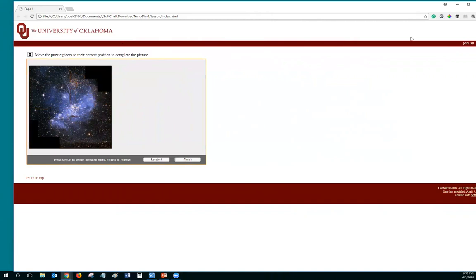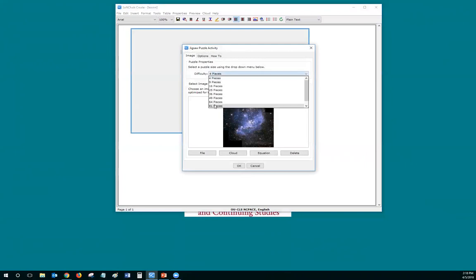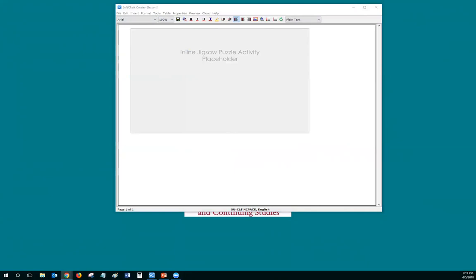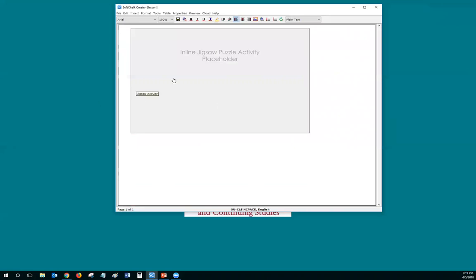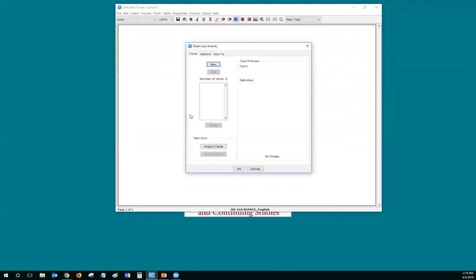Let me show you how elaborate this can get — I'll modify it and change that to 81 pieces. Save. And there you go — if you're really into puzzles, I have no idea where that piece would start, but you can see you could get very elaborate with this. And flashcards — a lot of LMSs have their own built-in flashcards, but the flashcard activity in SoftChalk is pretty nice.